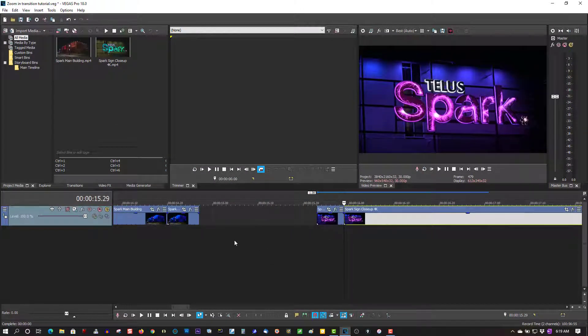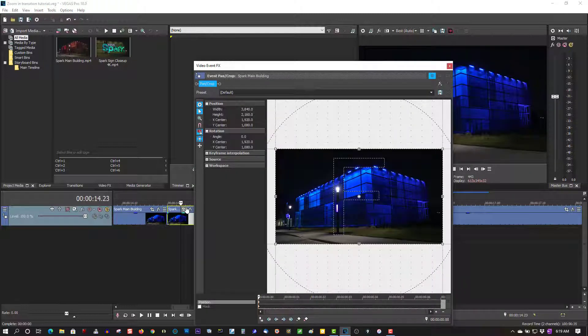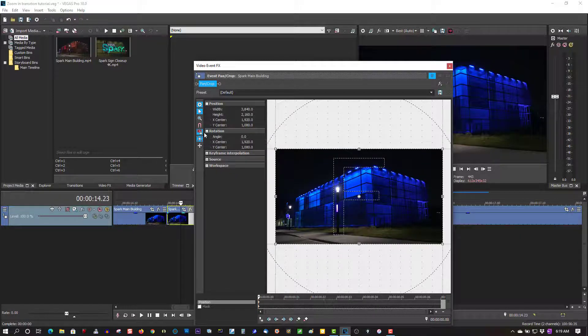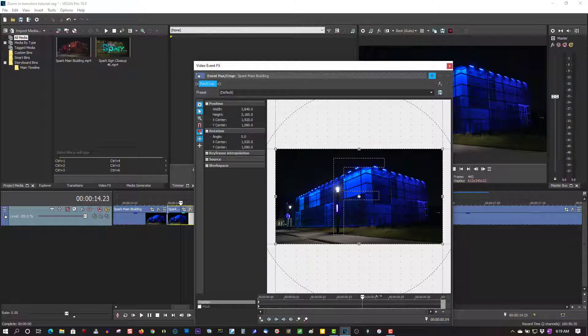Okay, now for the first clip here, we have Event Pan and Crop. Make sure Lock Aspect Ratio is selected and highlighted, and size about the center. Let's put the cursor right here at the end and zoom it all the way in.